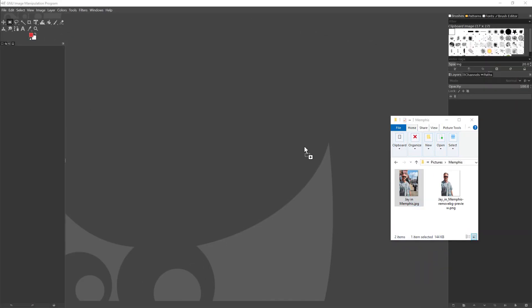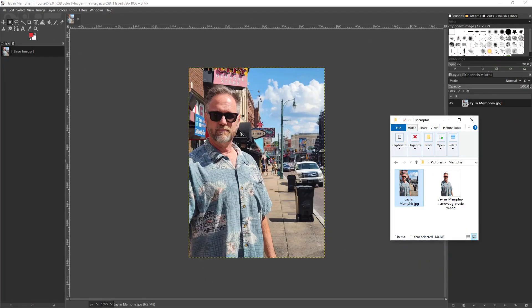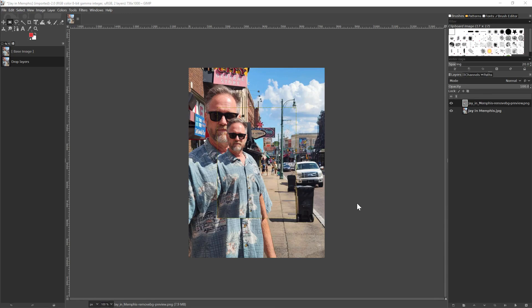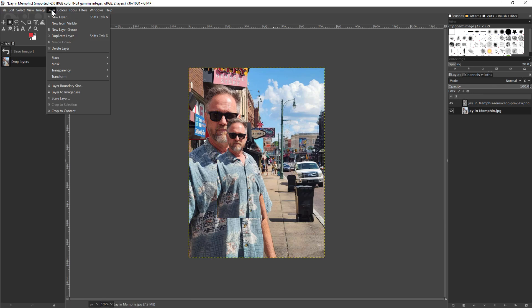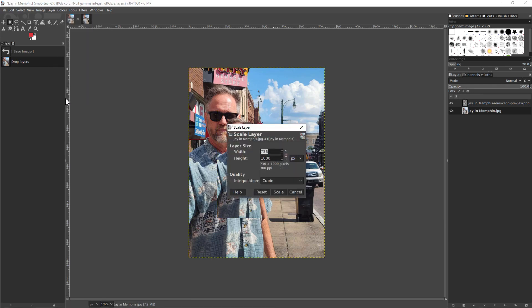I'll start by dragging the original high quality image into GIMP, then I'll drag the image with the background removed. See how much smaller it is? I'll need to increase the scale of this image to match the original. To do that, I'll select the original layer, then click on Layer > Scale Layer. In this case, my image is 736 pixels by 1000 pixels.